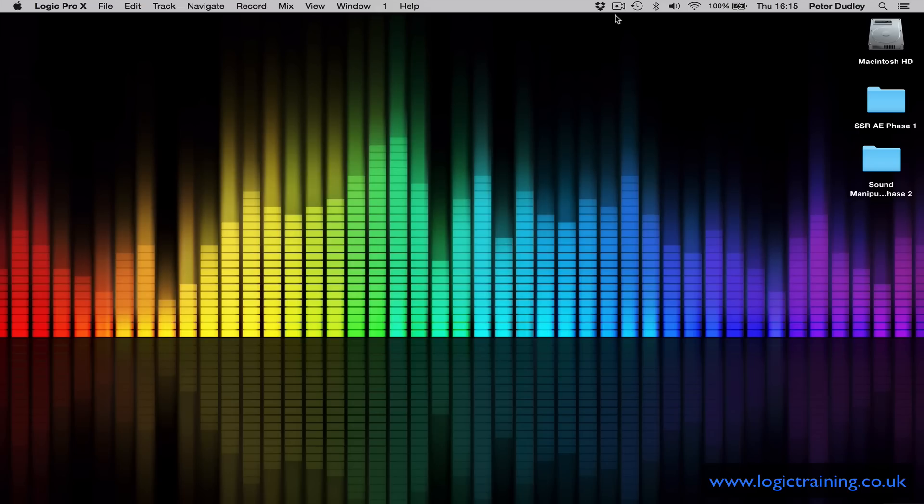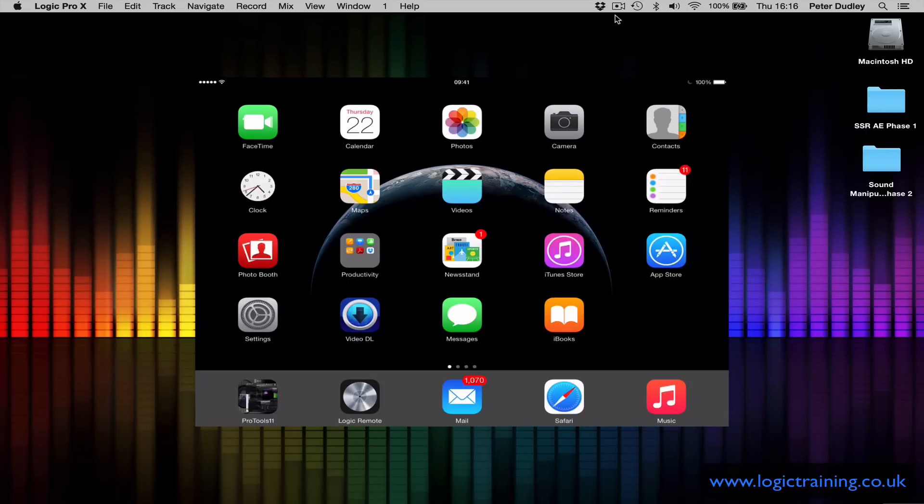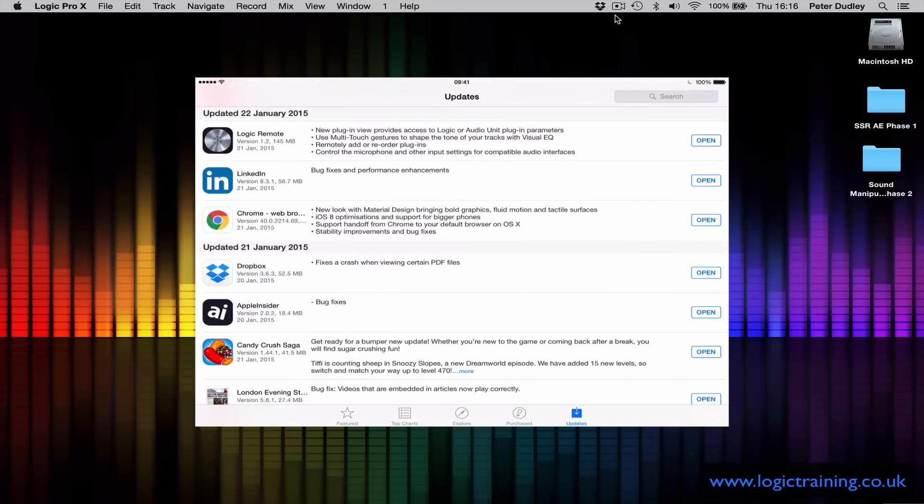Hi guys, it's Peter Dudley here. Yesterday Apple released Logic 10.1, a major update containing lots of very useful features. But we mustn't forget that Logic Remote has also been updated and offers some amazing functionality, some of which I'd like to demo for you now. As you can see here in the App Store, it's version 1.2.